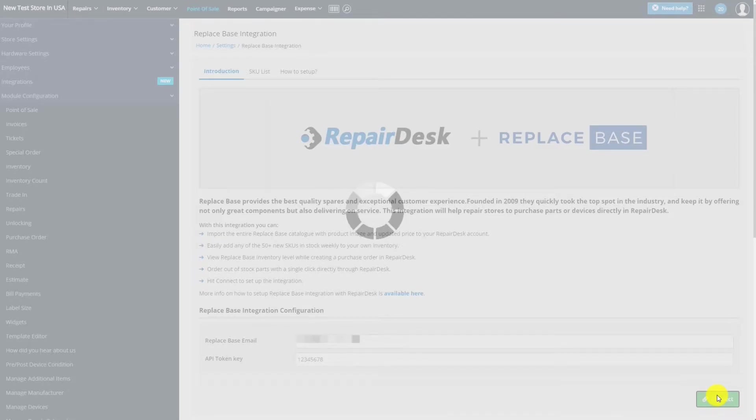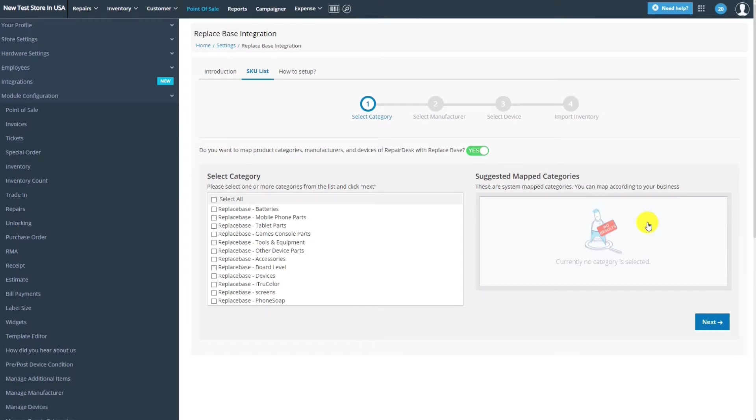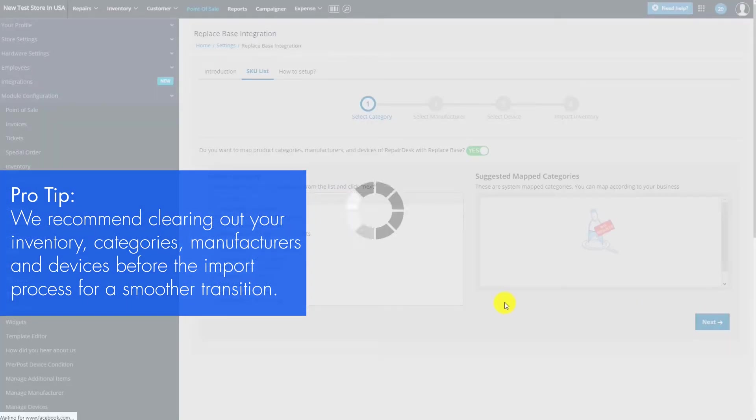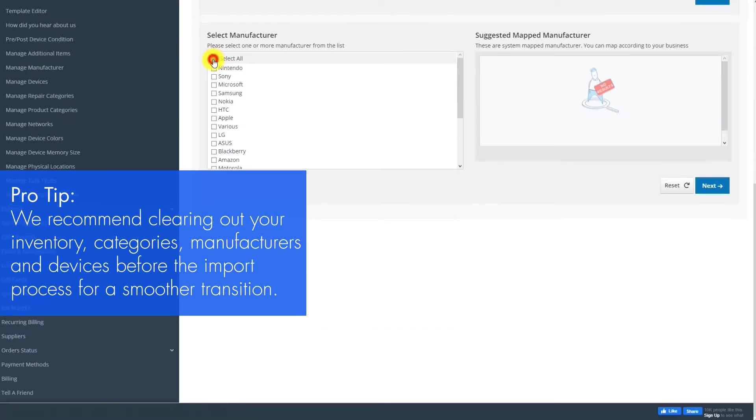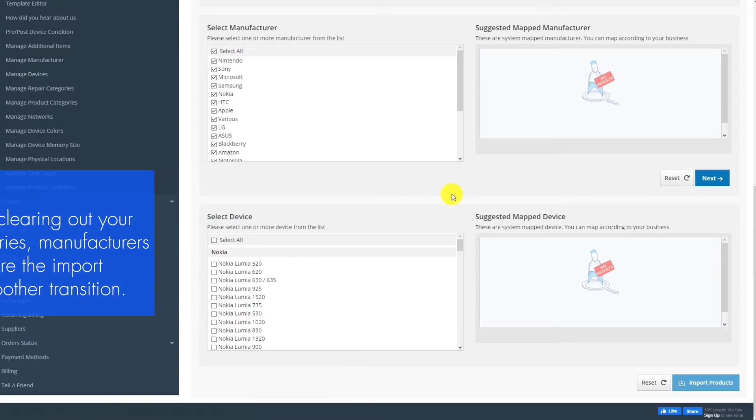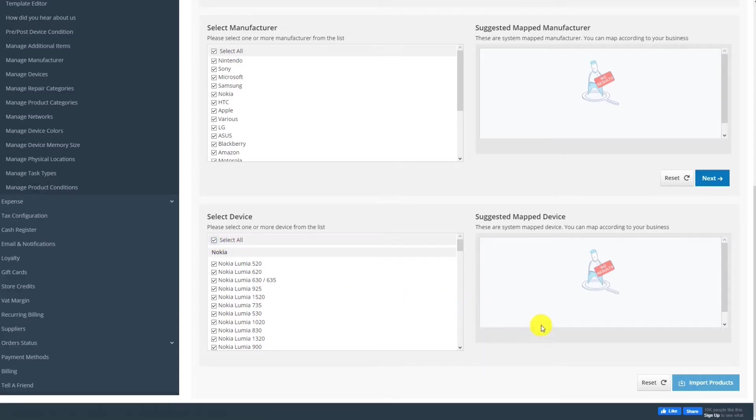Once you're connected, a setup wizard will run that allows you to import the ReplaySpace catalog into RepairDesk. Here, you can choose which items to sync to your store. Select the categories you'd like to sync, then the manufacturers, and then the devices from the list.